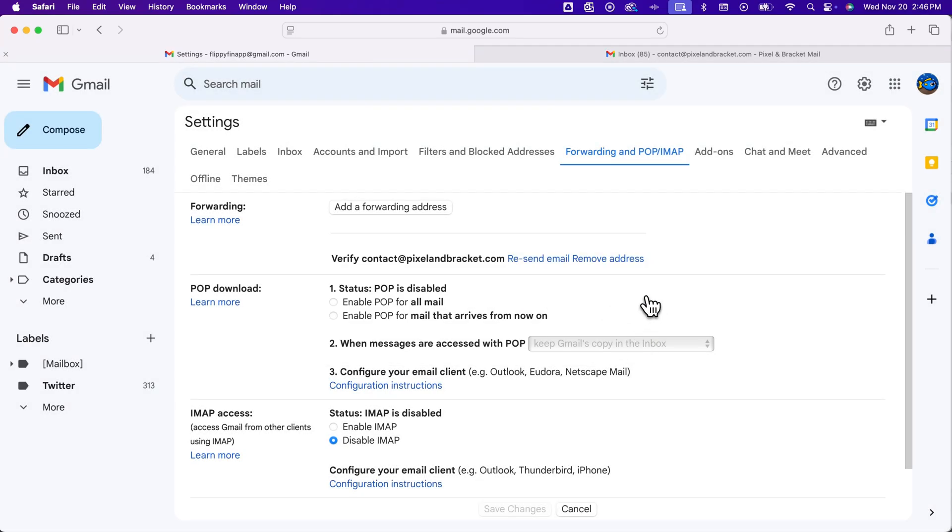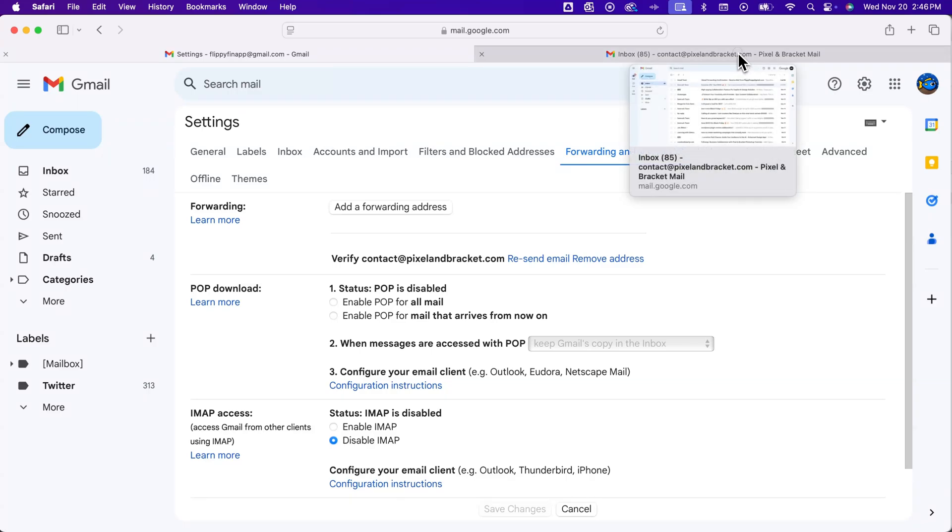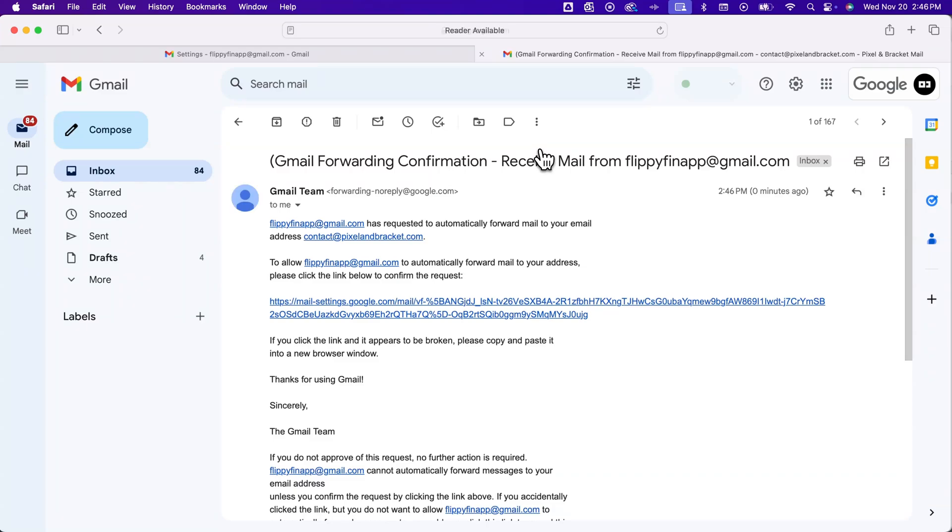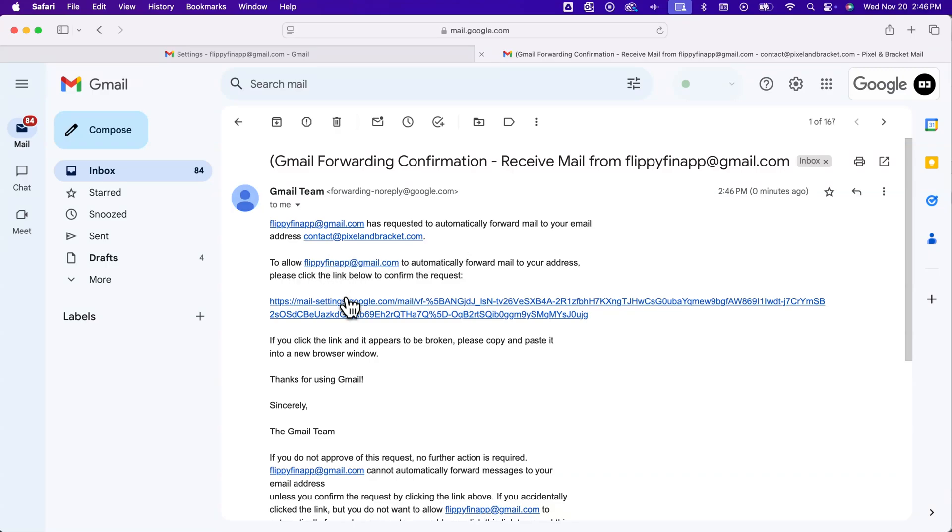So before anything can be forwarded, we have to go to the other email address that will be receiving the emails. From here, we'll see this Gmail forwarding confirmation. And it says, basically, this address has requested to forward email. To allow it to forward email, please click this link.